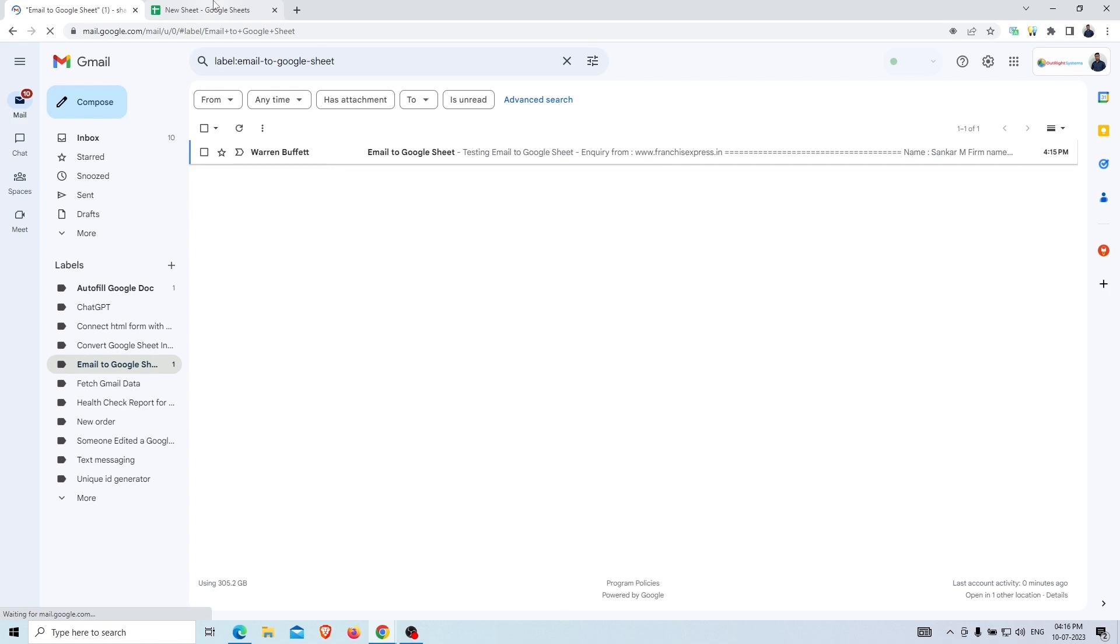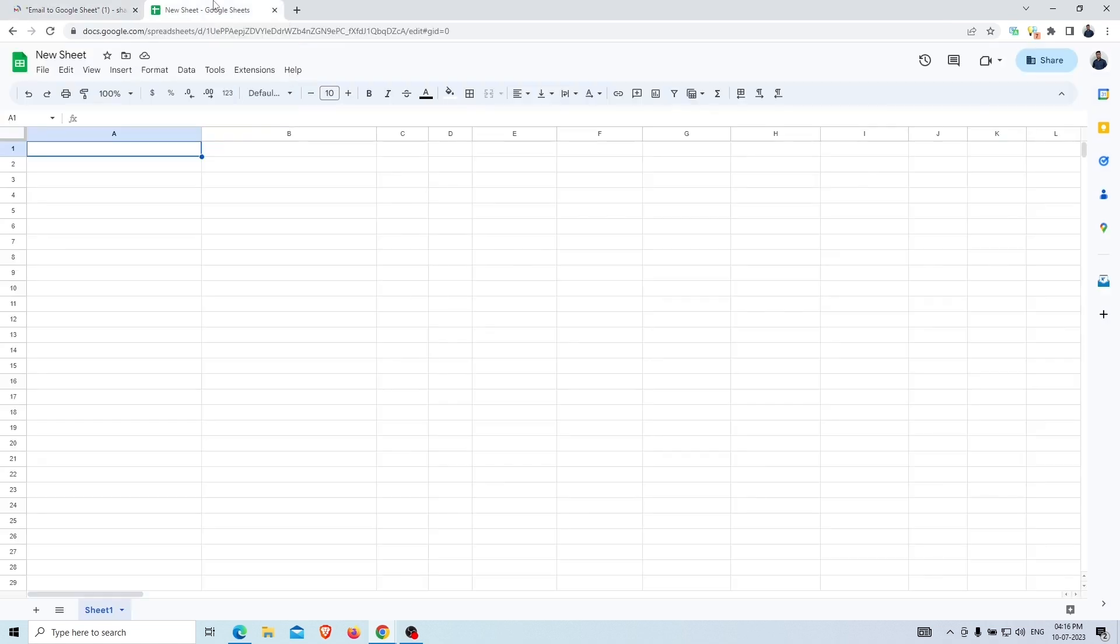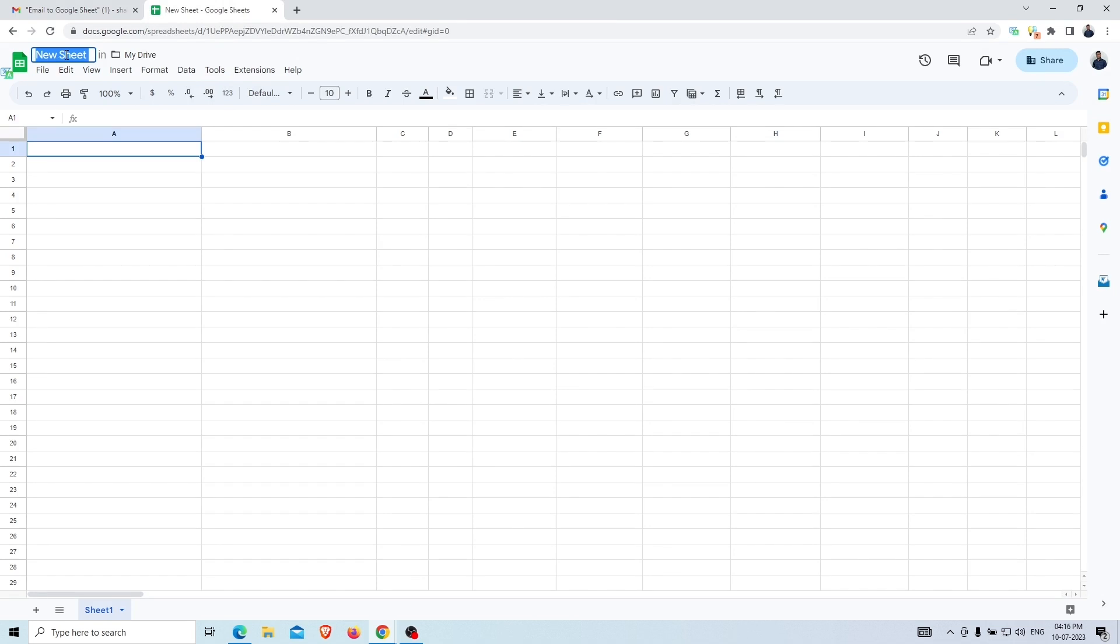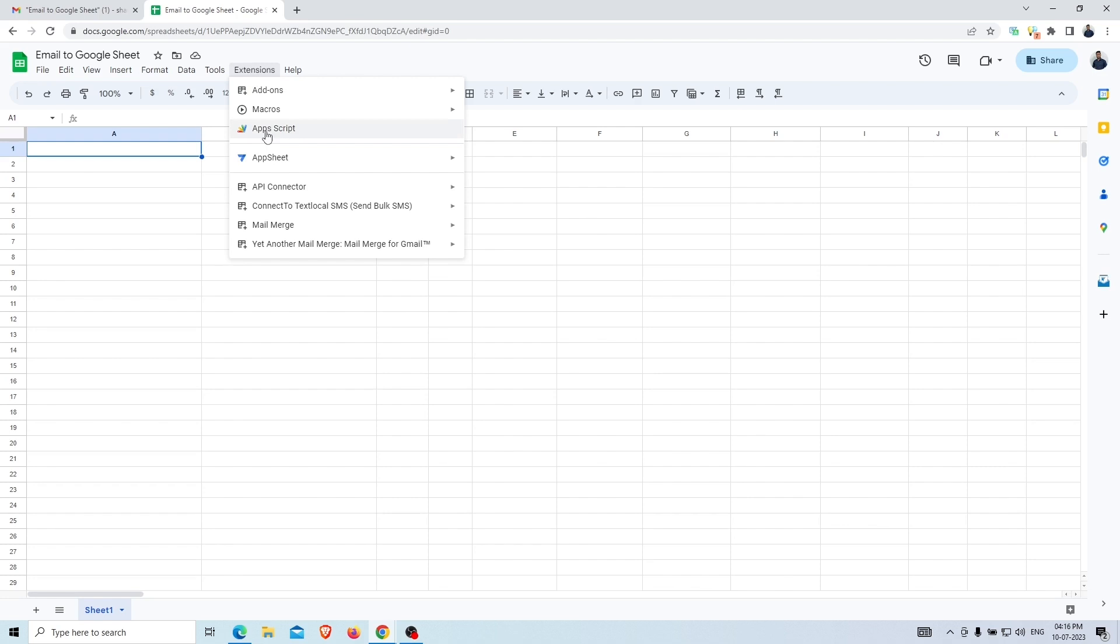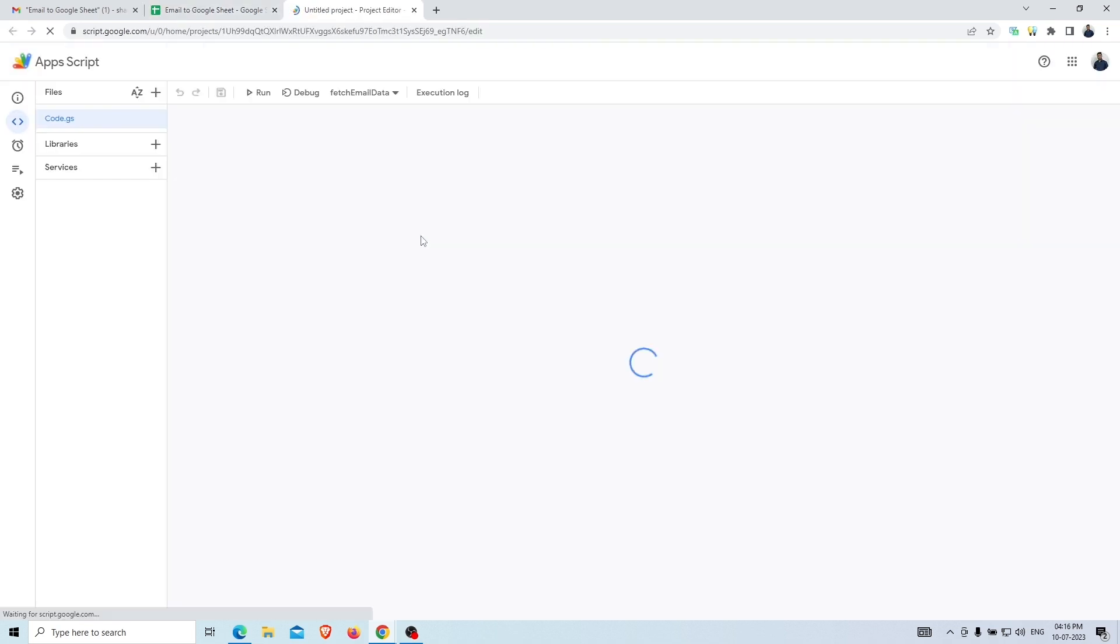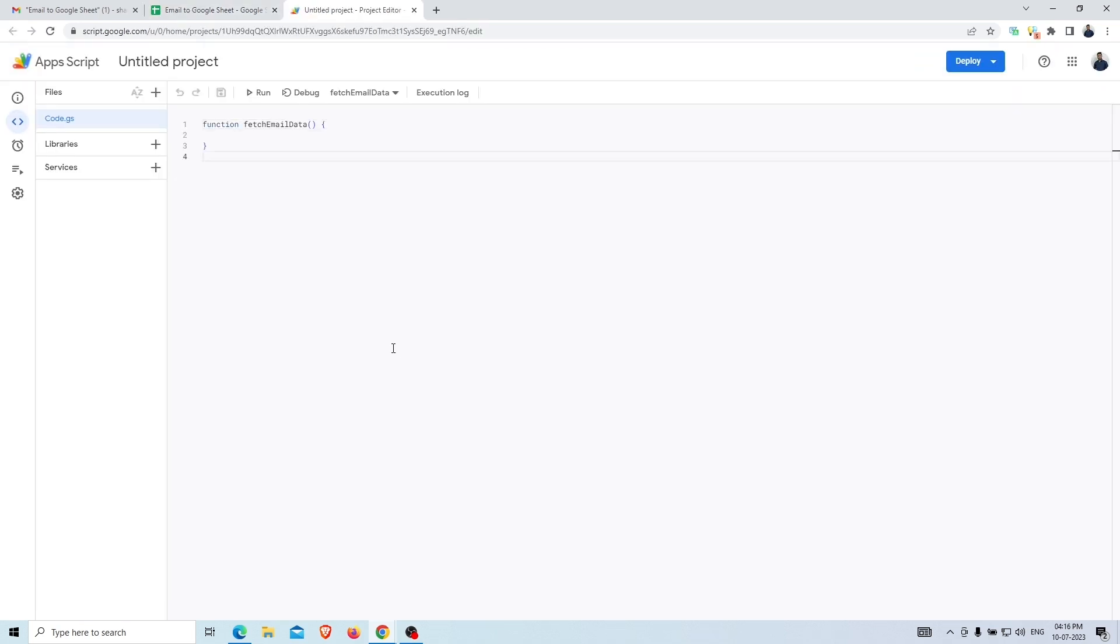Now, we'll open up a Google Sheet in which we'll save the email body data and give it an appropriate name for recognition. Go to the extension option and then App Scripts. Here we'll paste the script code.